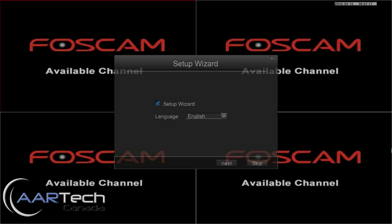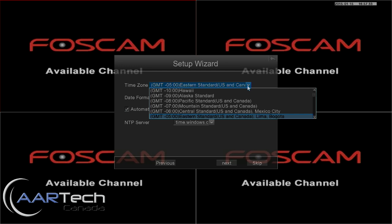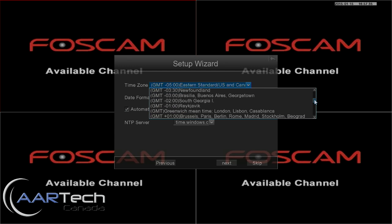When it's first turned on and you log in, the NVR will present you with a setup wizard. You simply need to choose your language — in this case we have Chinese or English. Go ahead and press Next.